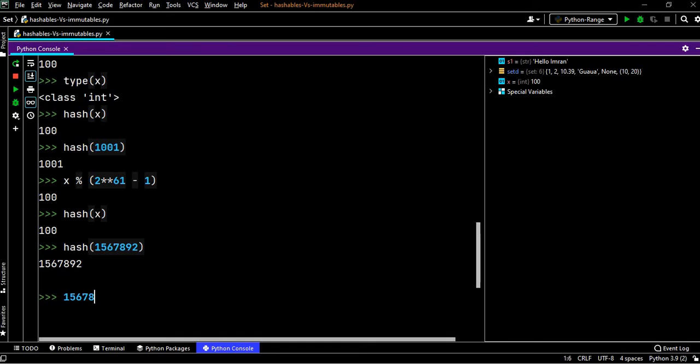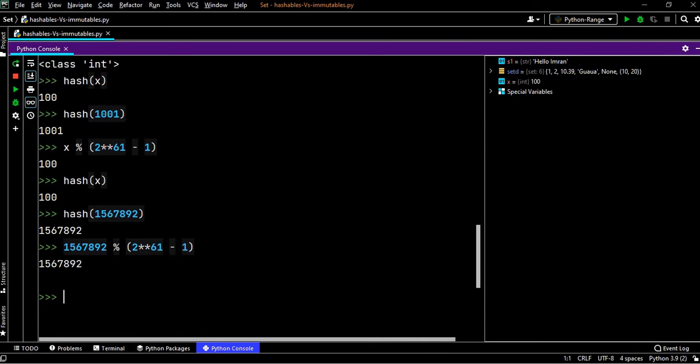Now after this, I'll say 1567892 percentage of 2 to the power of 61 minus 1, it will be the same number.